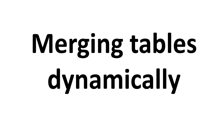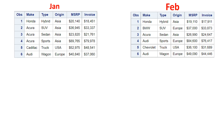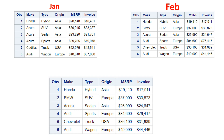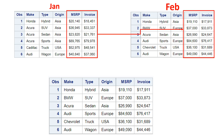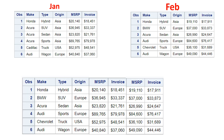Hello everyone. In this video we're going to learn about merging tables dynamically. Here, let's say you have been given one table and a second table. If you look at both, the two tables' structures are exactly the same — just the values are different. When you merge them, the output you get shows that the values of two columns in the first table have been replaced by the values from the second table.